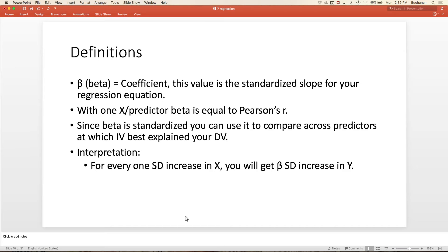If you only have one X and one Y, beta, B, and R are all the same. B is the slope between X and Y; R is the correlation between X and Y. With one X and one Y, they're the same—R is a standardized coefficient; it is beta. That's why when people have one X and one Y, they just do correlations. Regression is better for multiple predictors because then they're not the same.